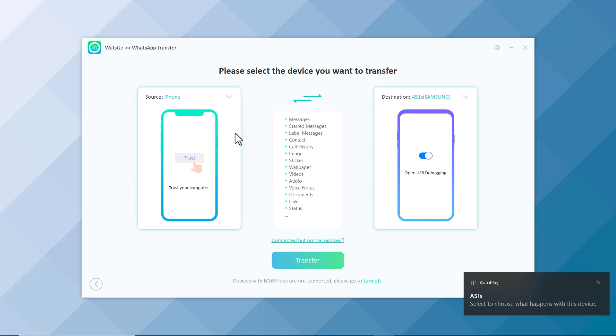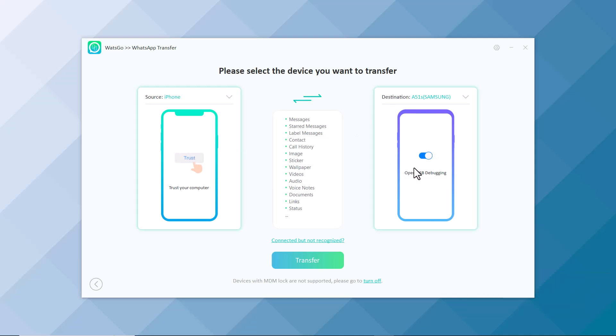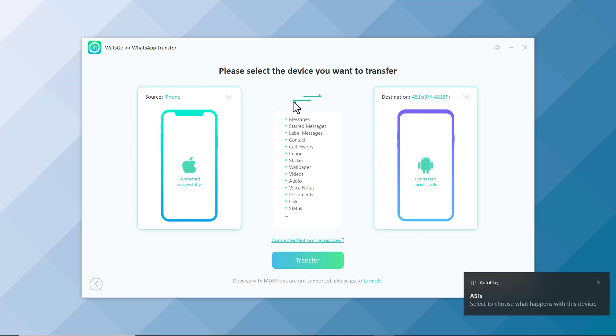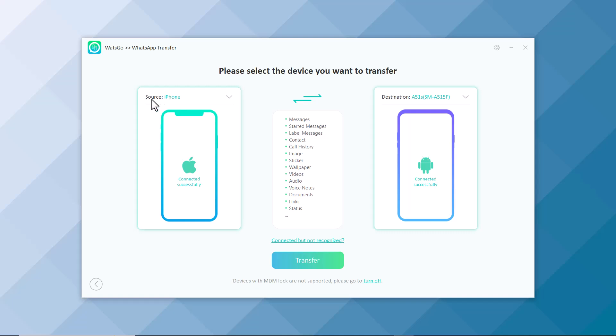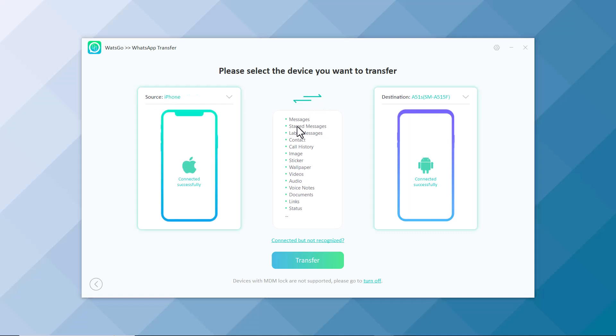Allow USB debugging on your Android phone and click on Trust on your iPhone. In the source phone, you have to put the phone whose data you want to transfer. And in the destination phone, you have to put the phone in which you want to transfer your data.